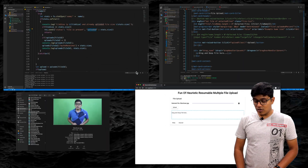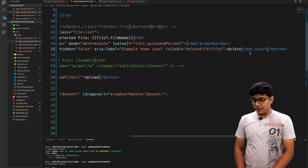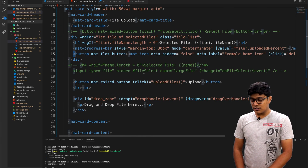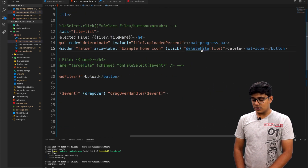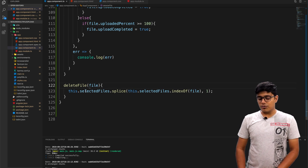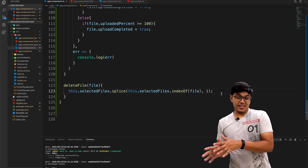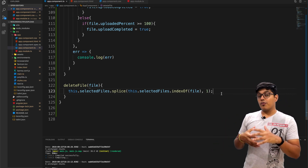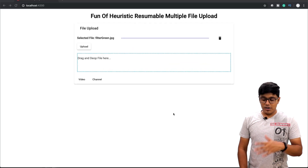We also have a delete option for removing files from the selection. On click of the delete button, we call 'deleteFile' and pass the file object from the ngFor iteration. We find the index of that object in the array and splice it out, removing it from the selection.